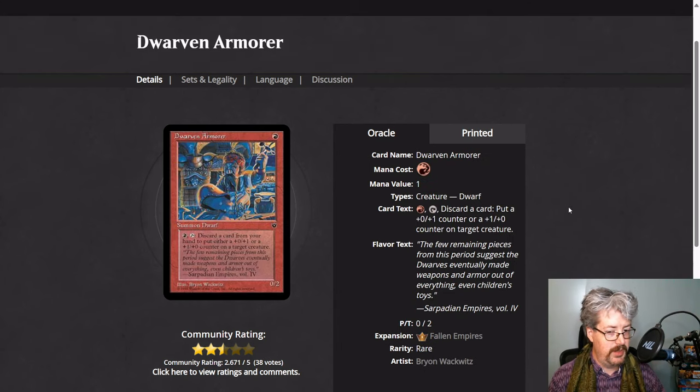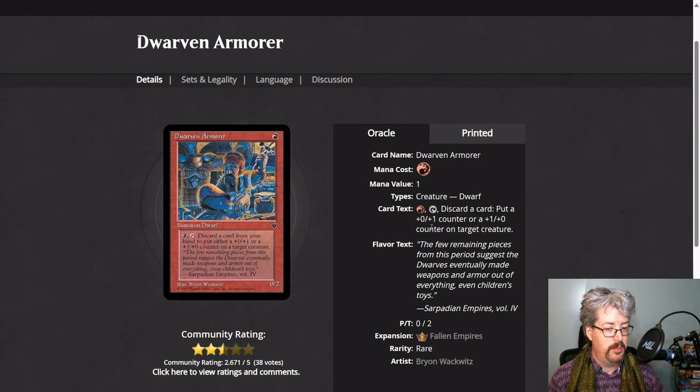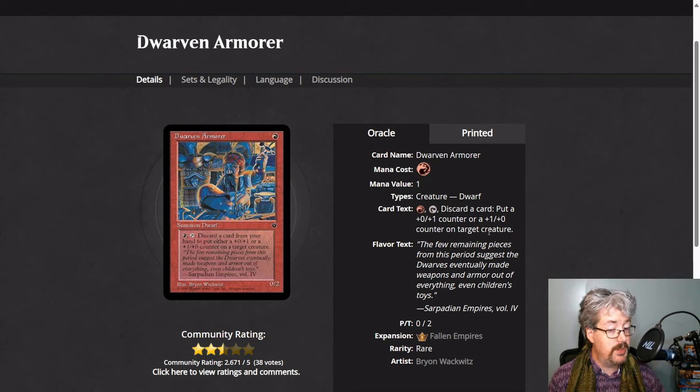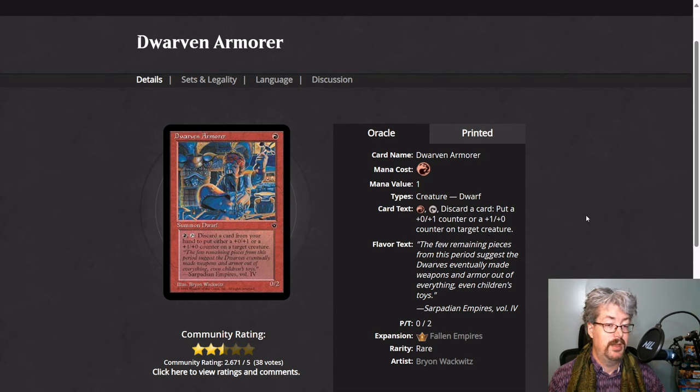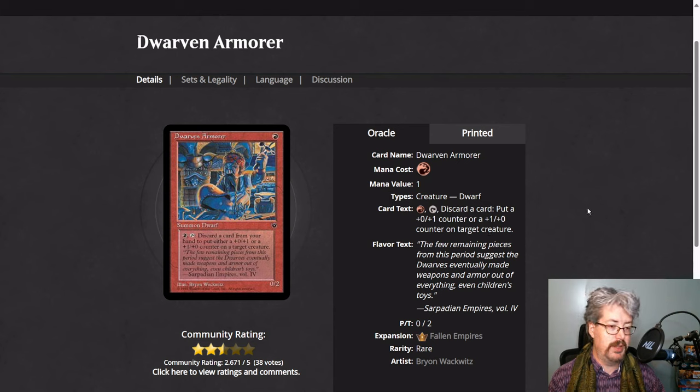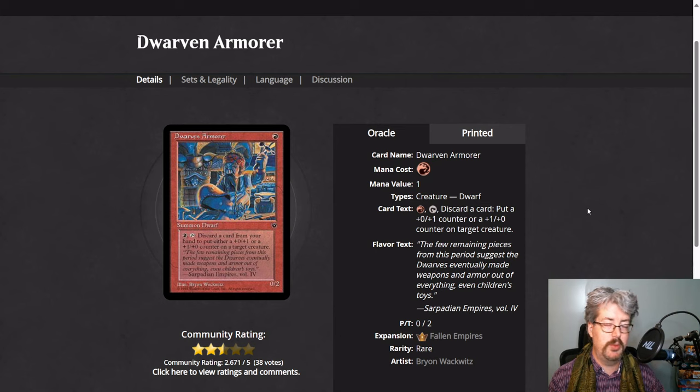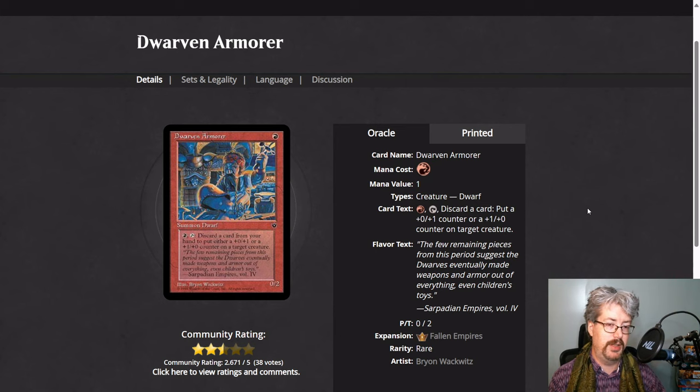Dwarven Armorer is able to put plus 1 toughness counters or plus 1 power counters on target creature. And again, these are treated separately from other types of counters. You proliferate them and all of that separately.